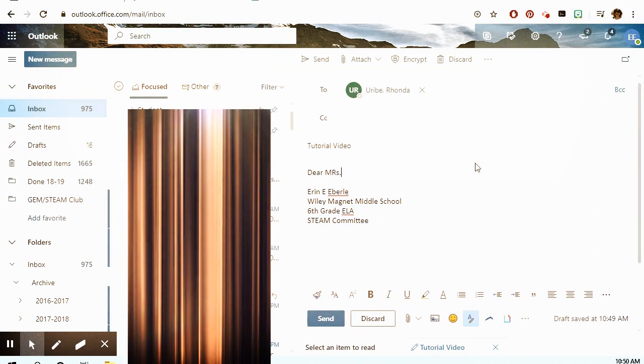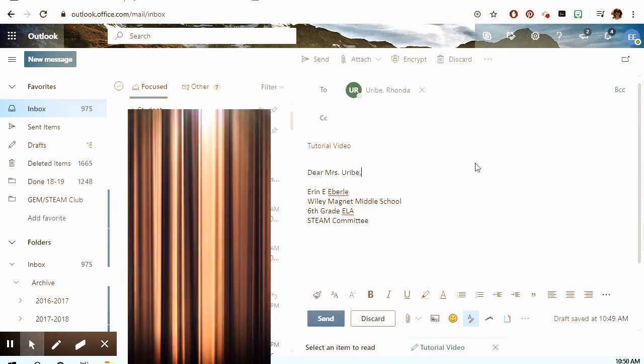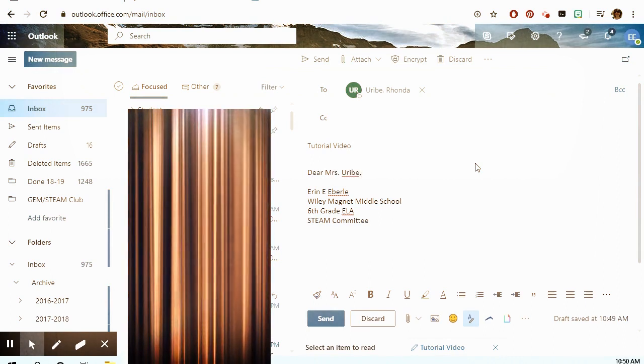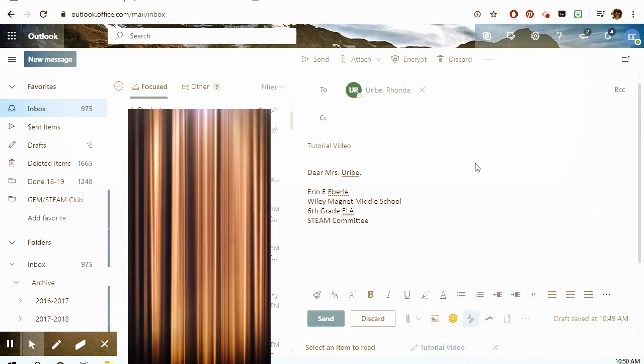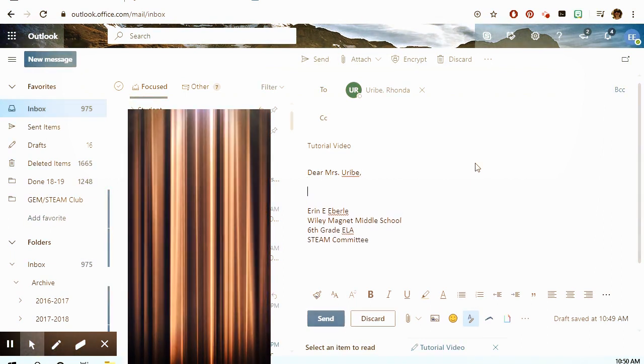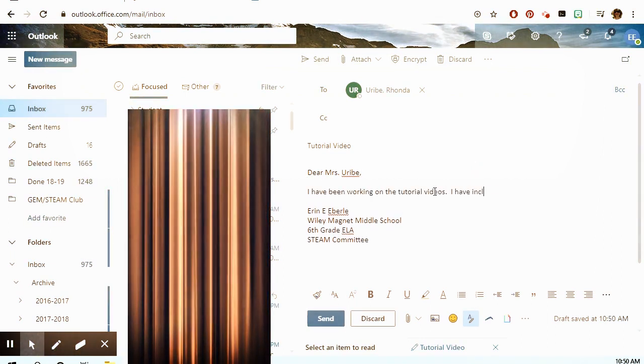I'm going to take a minute and write out the body of my email. You can see that I have my account set up so that my name automatically goes at the bottom — you'll probably have to type your own name. Once you've finished writing the email with your introduction, body, and signature at the end, you're ready to send it — just press the send button and off it goes.